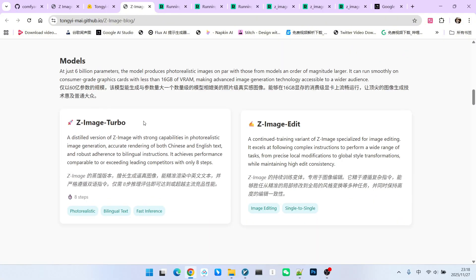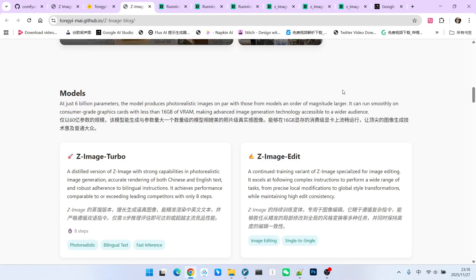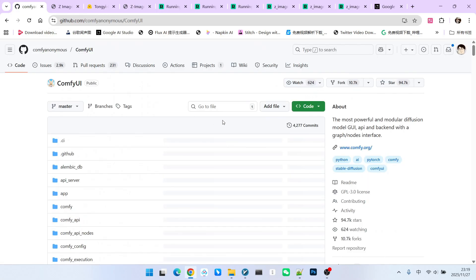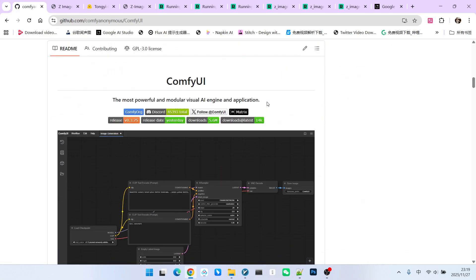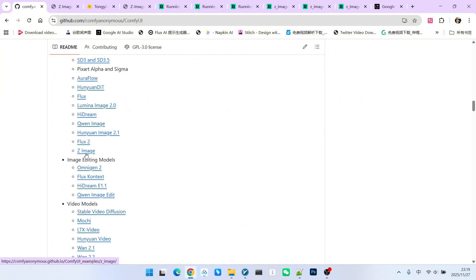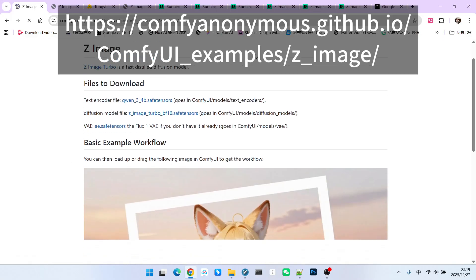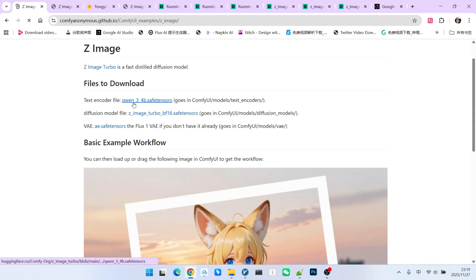The reason is that this model is actually a suite, not a single model. The model we're focusing on today is called Z-Image Turbo. There will also be an edit version later, which is very similar to QW Image and QW Image Edit. Currently, we can already use this model within ComfyUI. You can open the official ComfyUI website. If we look further down in the example section, we will find one labeled Z-Image. If you click on it, we can see a very detailed example page. On this page, you'll notice we still need to download the text encoder, the main model, and the VAE.